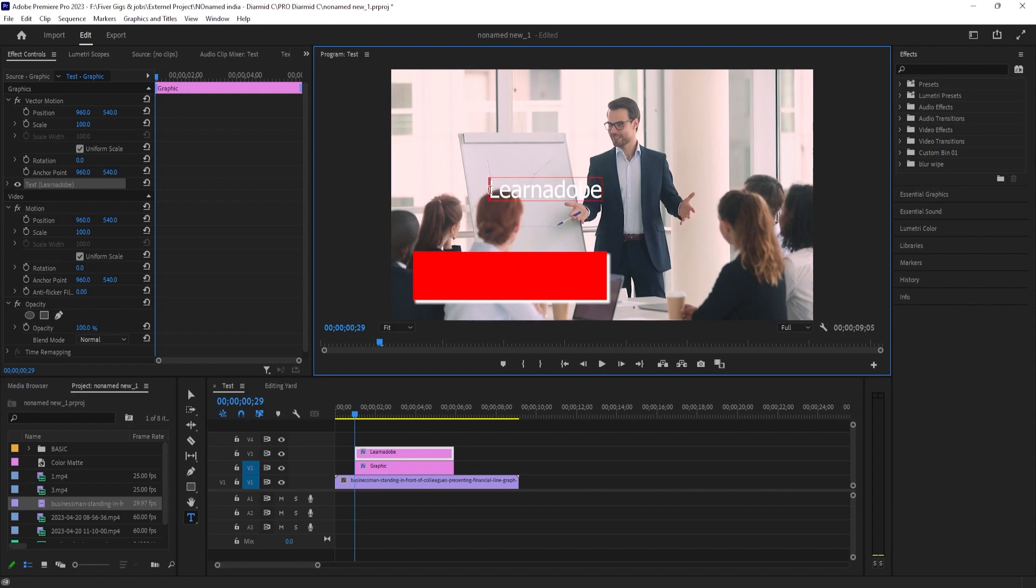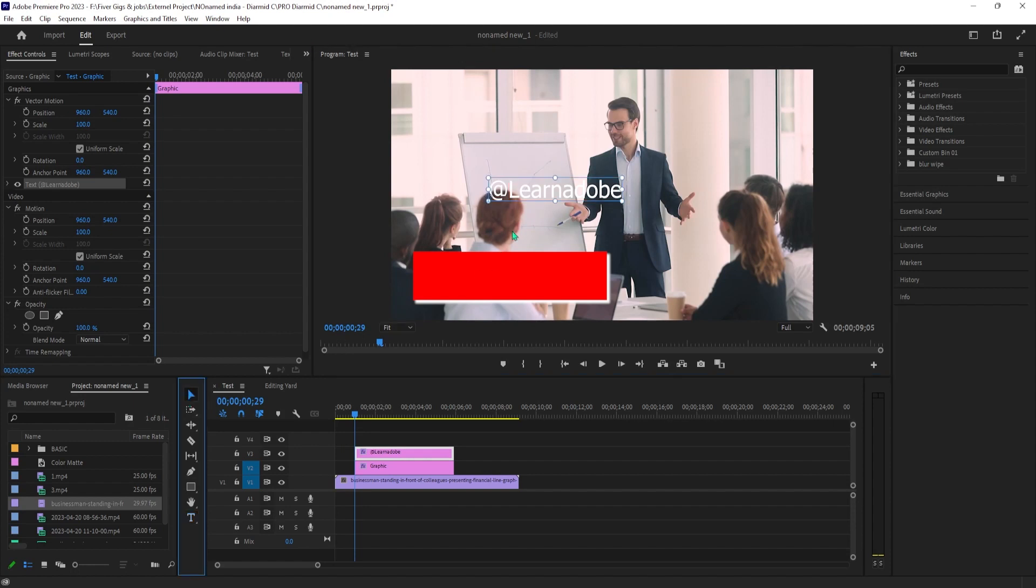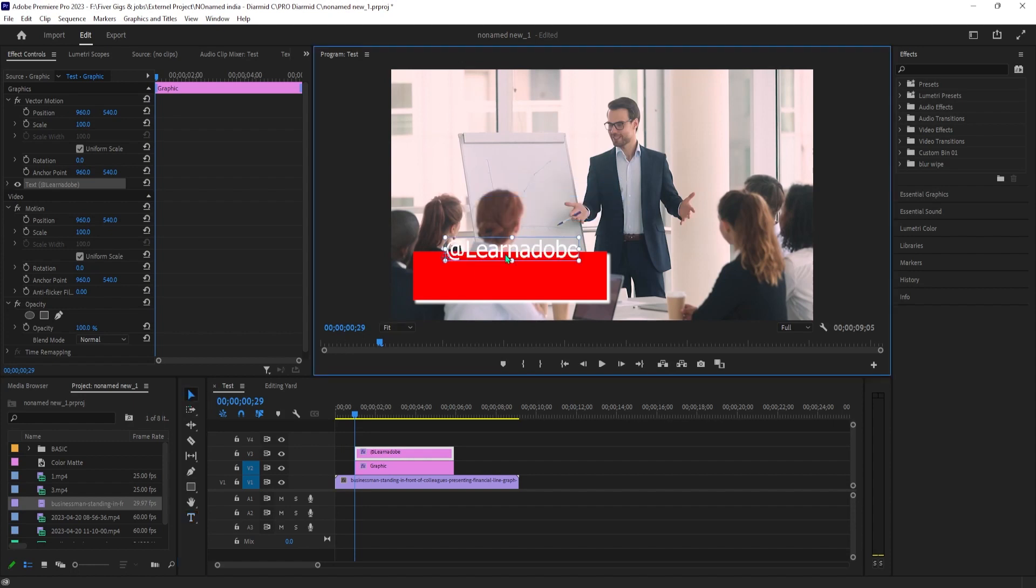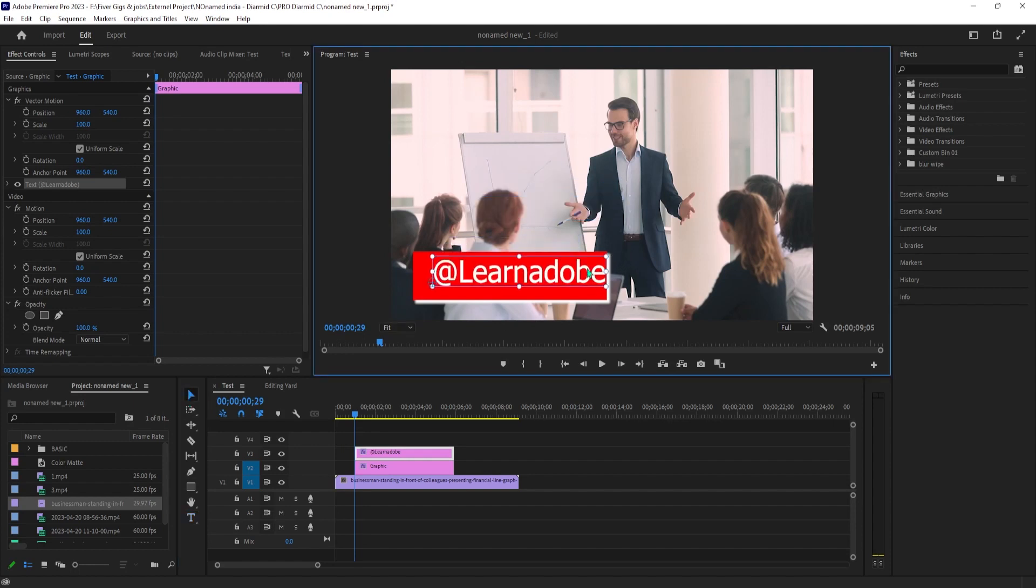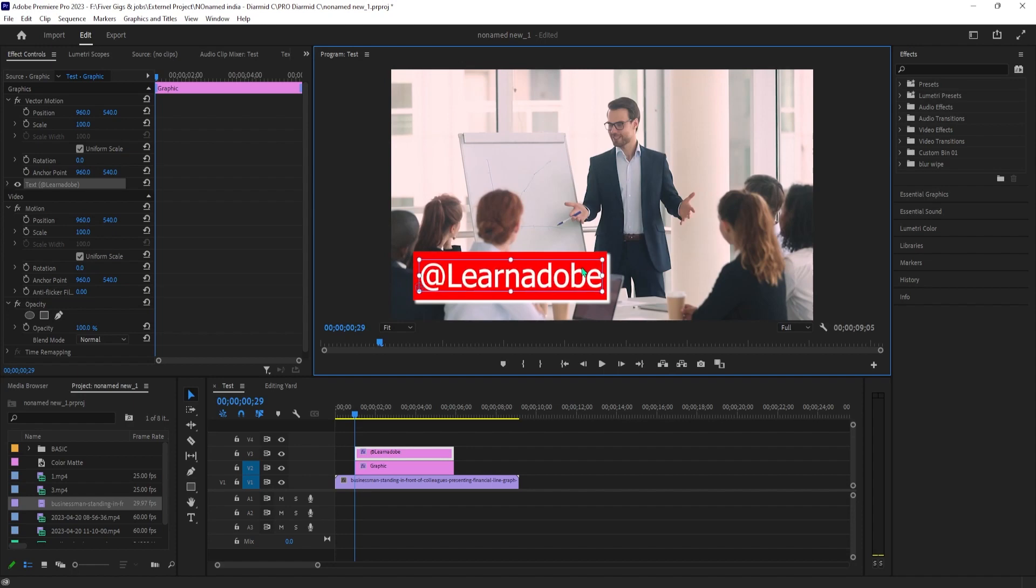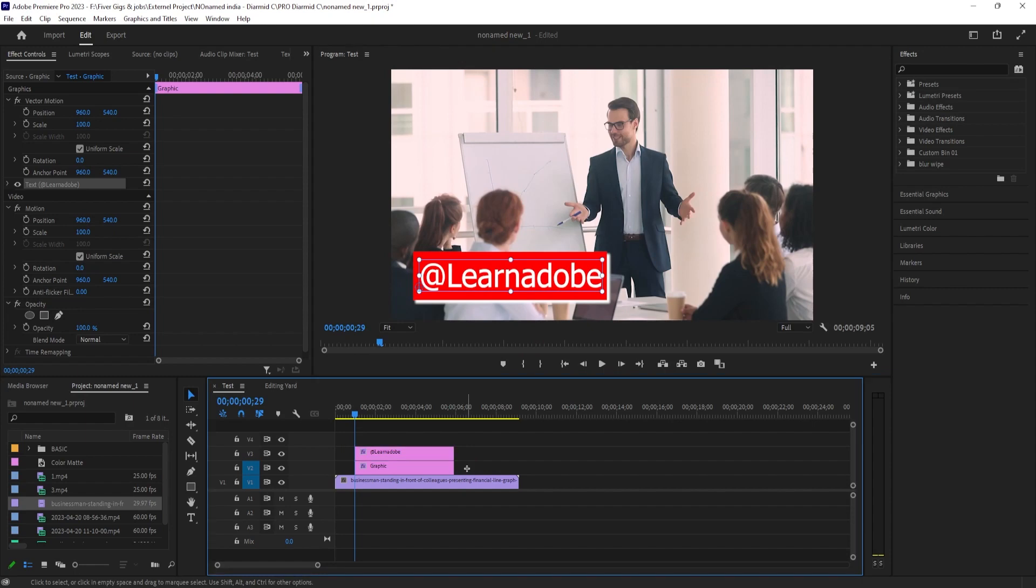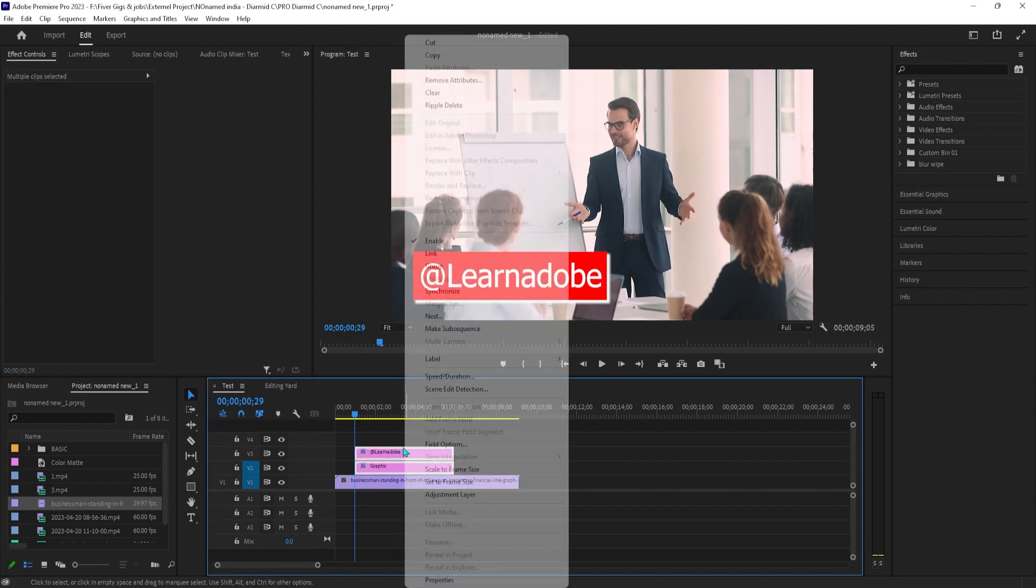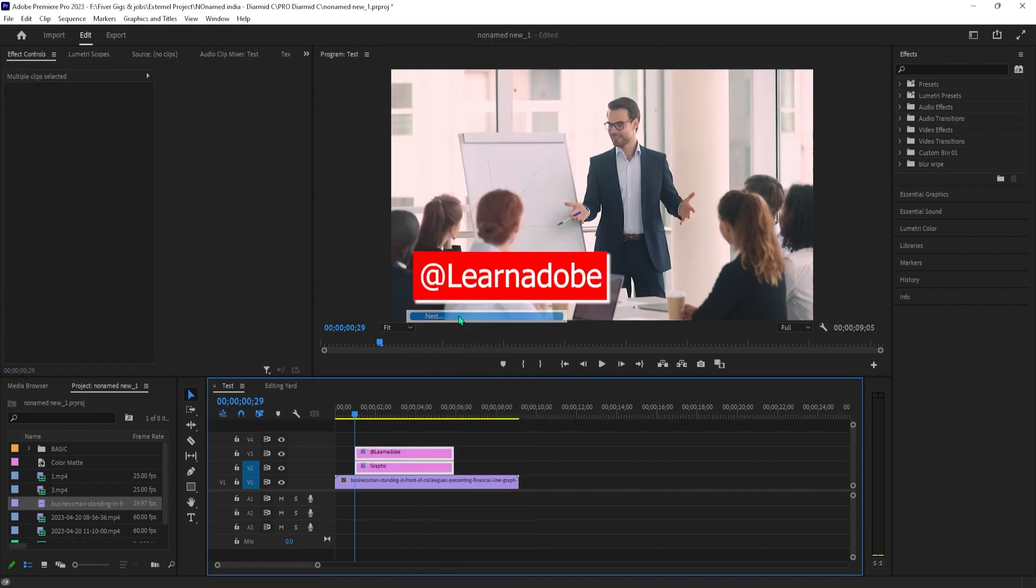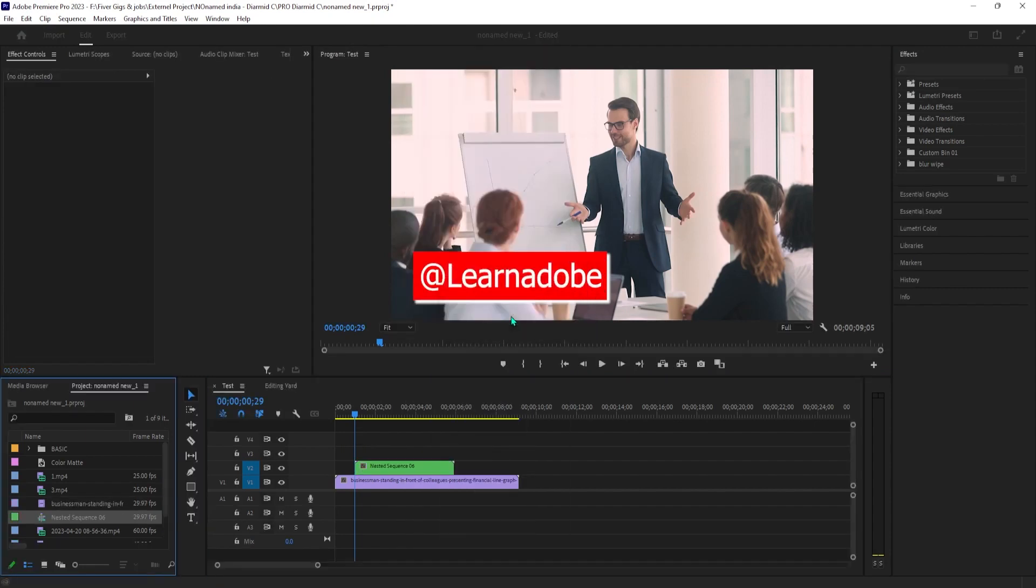Once you finish typing, use a selection tool to drag it on top of your graphic. Click and drag a new timeline to select both your rectangle and new text graphic. Right-click them and select Nest. Now that they're nesting, we can animate both of them together as one object.